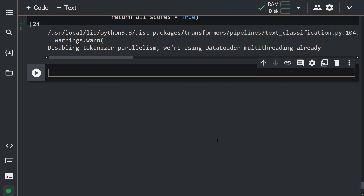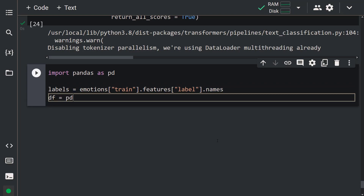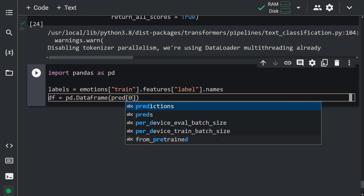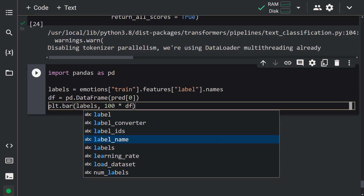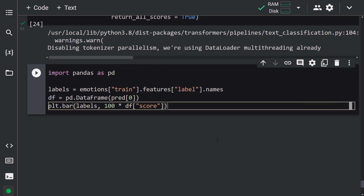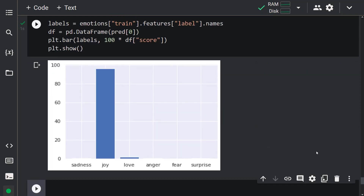Let's import pandas: import pandas as pd. Then: labels = emotions['train'].features['label'].names; df = pd.DataFrame(pred[0]); plt.bar(labels, 100 * df['score']); plt.show(). Our model predicts that the most likely class is Joy. It's simple, right?